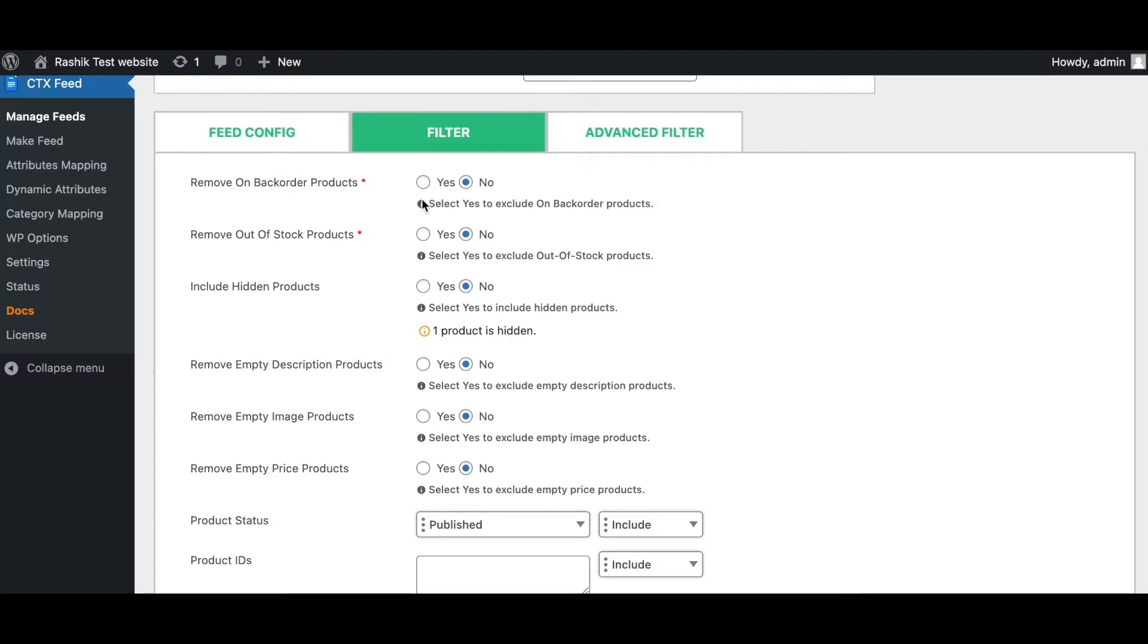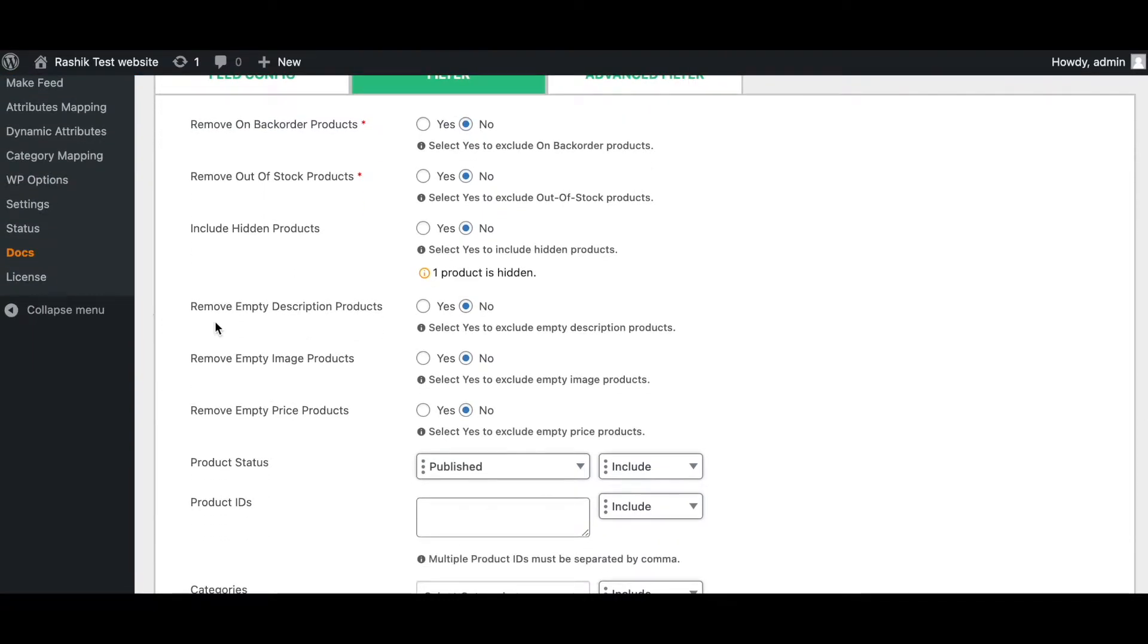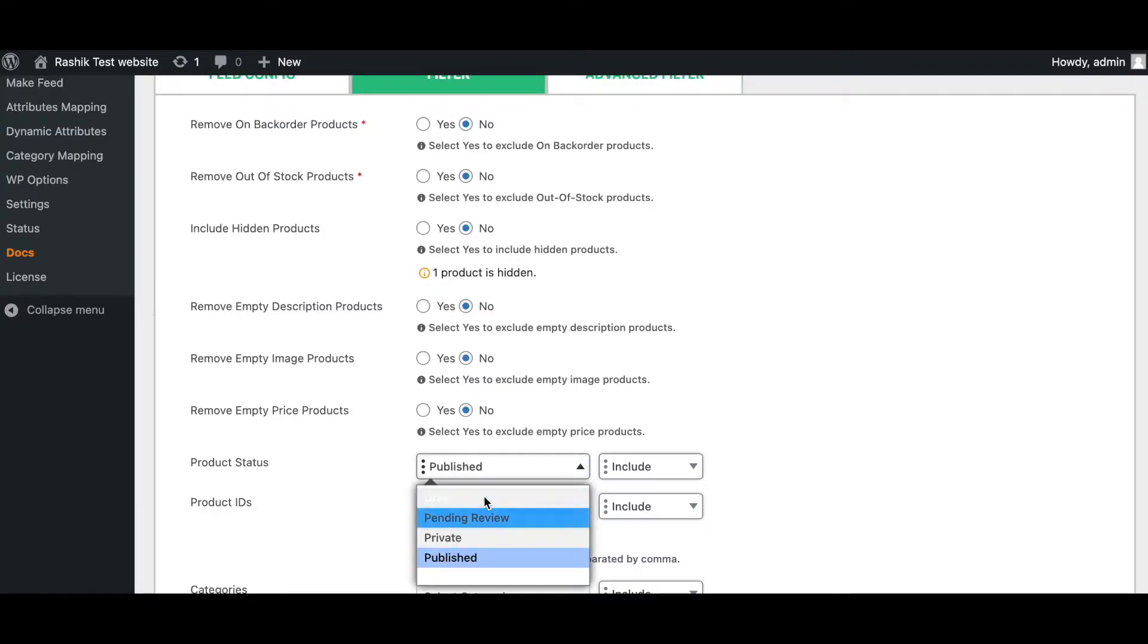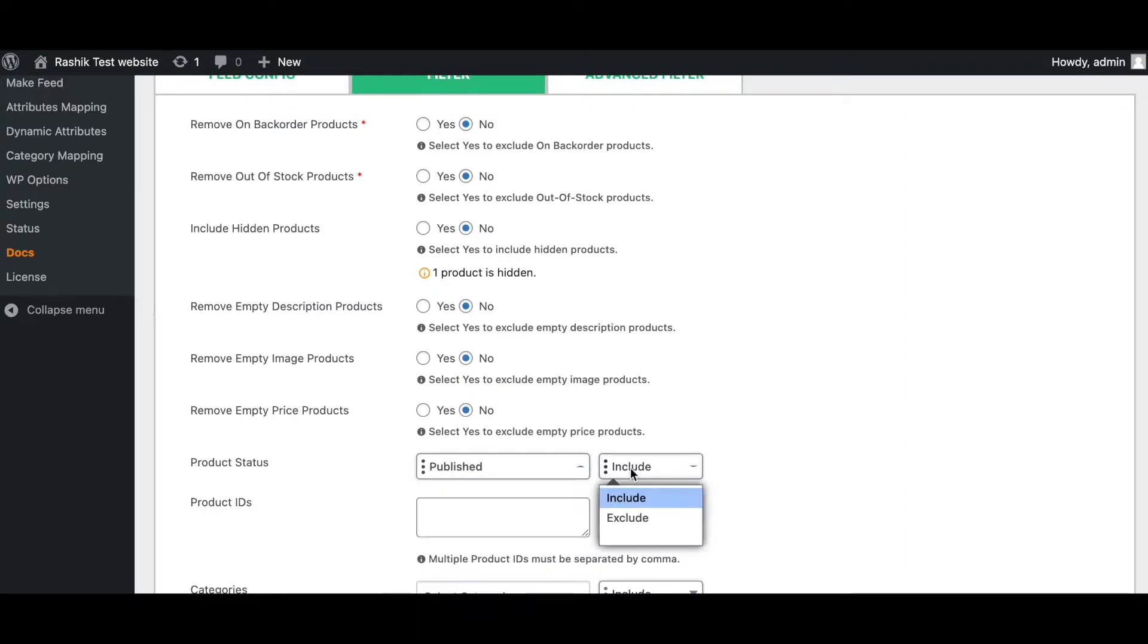For example, you can remove backorder products. If you click yes, it's going to exclude all backorder products. You can remove out of stock products as well. If you want it to show up, then you want to choose the following option. You can include or exclude hidden products in your feed. If your product does not have any description, you can also choose to remove it. The same goes for images and the price of the products. On top of that, you can choose the product statuses you want to include or exclude in your feed.